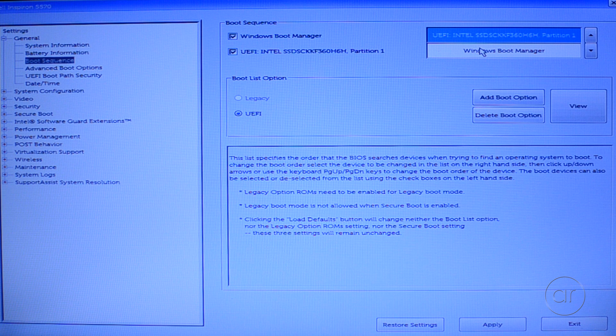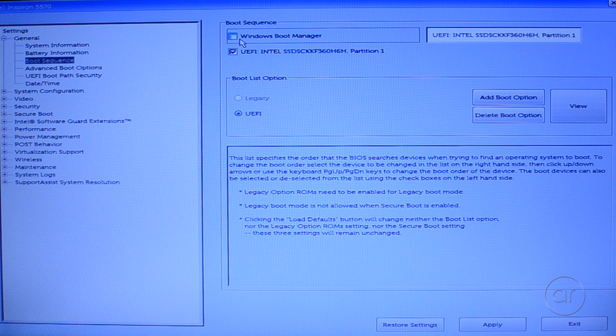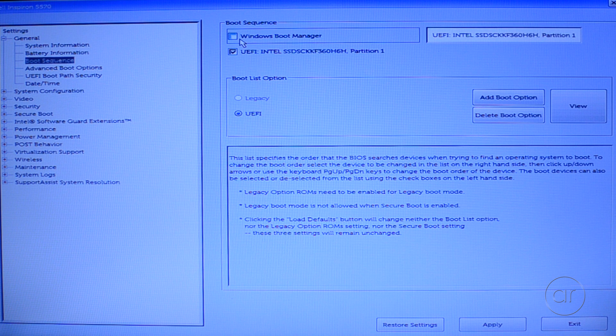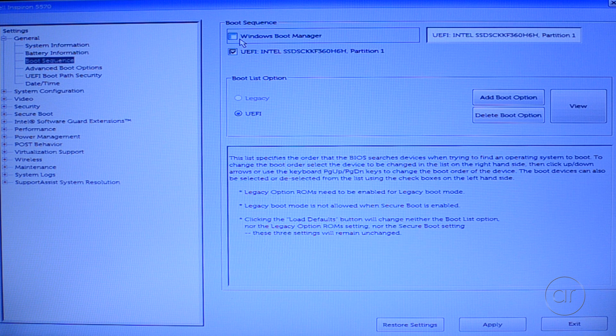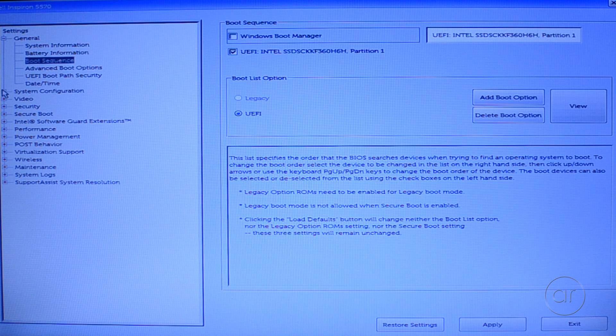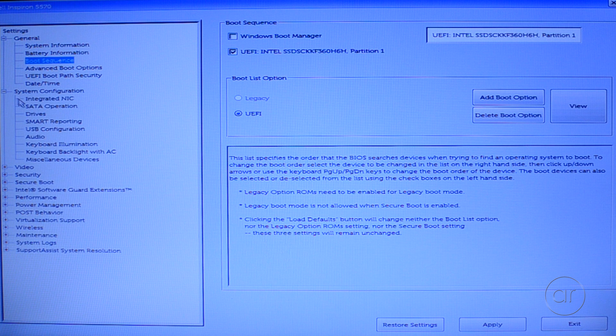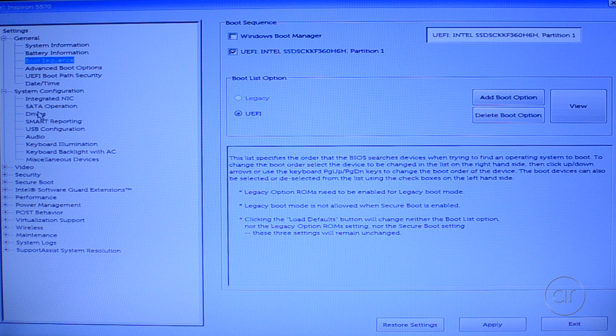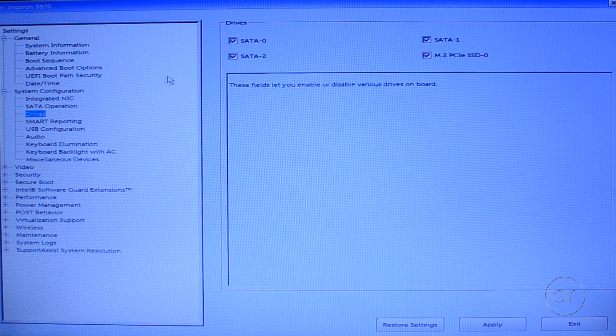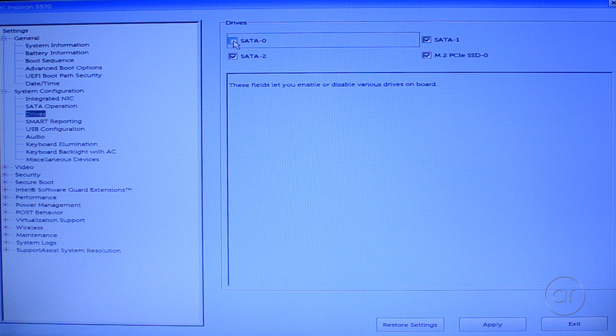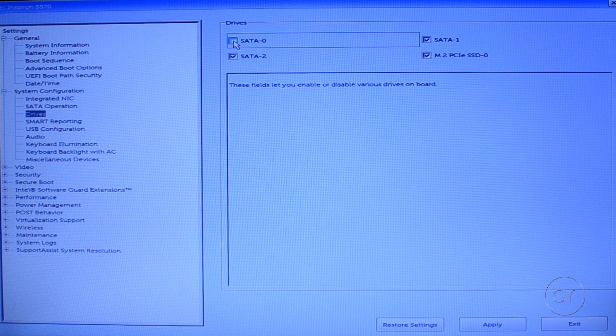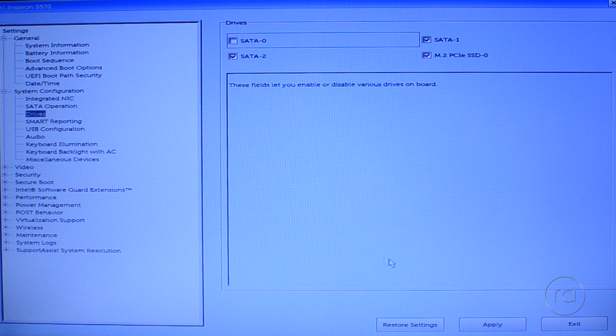In fact, I'll go ahead and deselect the Windows Boot Manager to make sure that the SSD is the only device that we can boot from. I'll go one step further, and enter the system configuration, and then drives, and I'll disable SATA0, which is the 1TB hard drive, to prove that we're booting from the SSD.